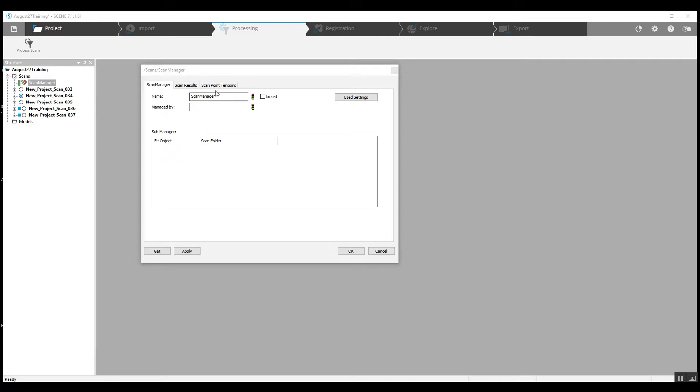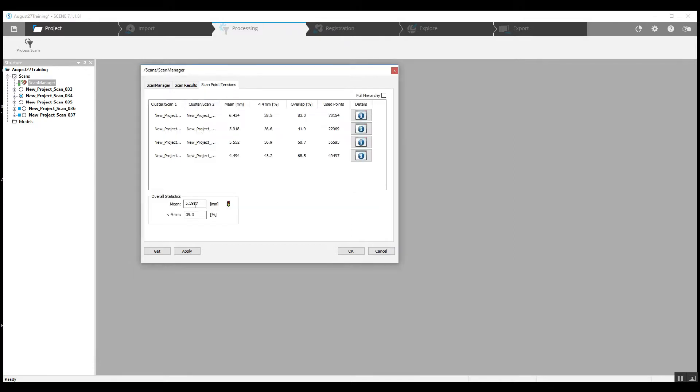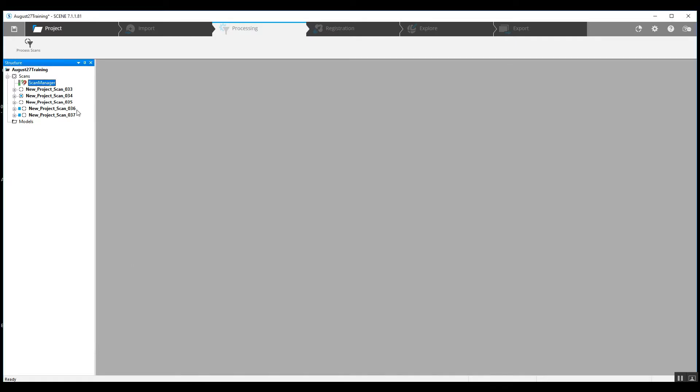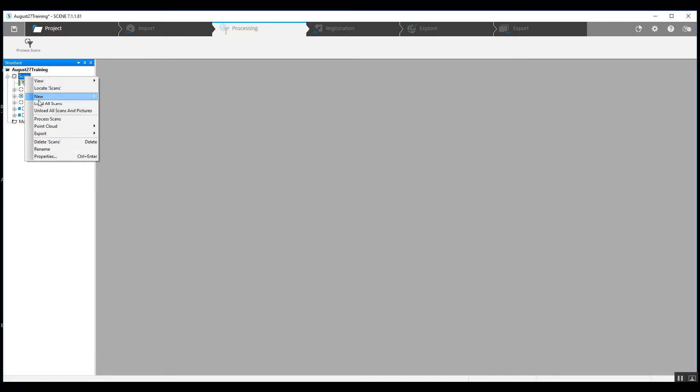We've got a solid registration. Our tension is going to be just less than 6 millimeters for this. That will work out just fine.